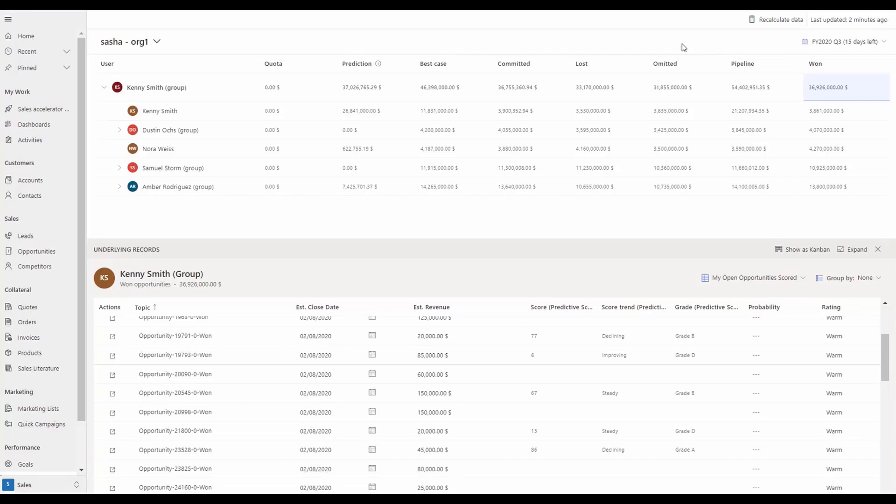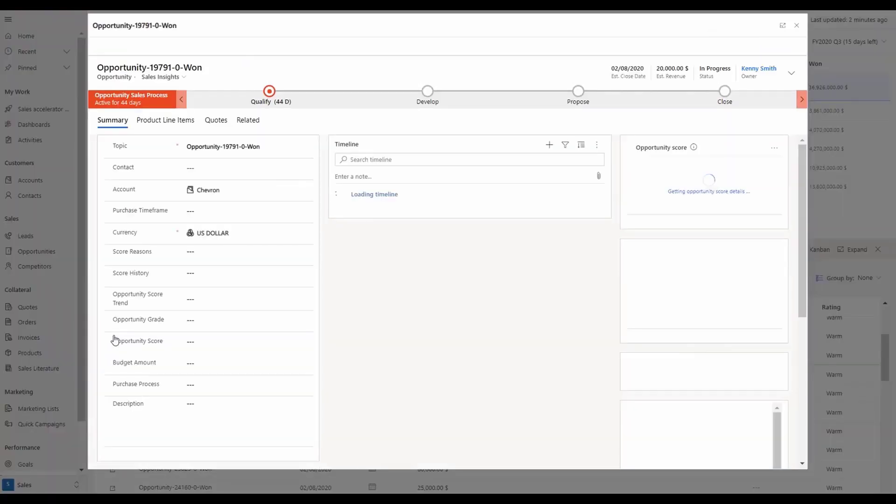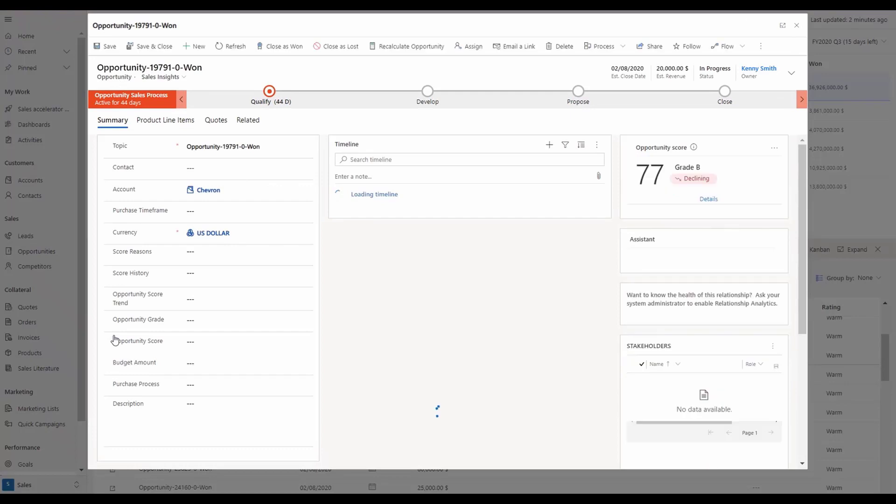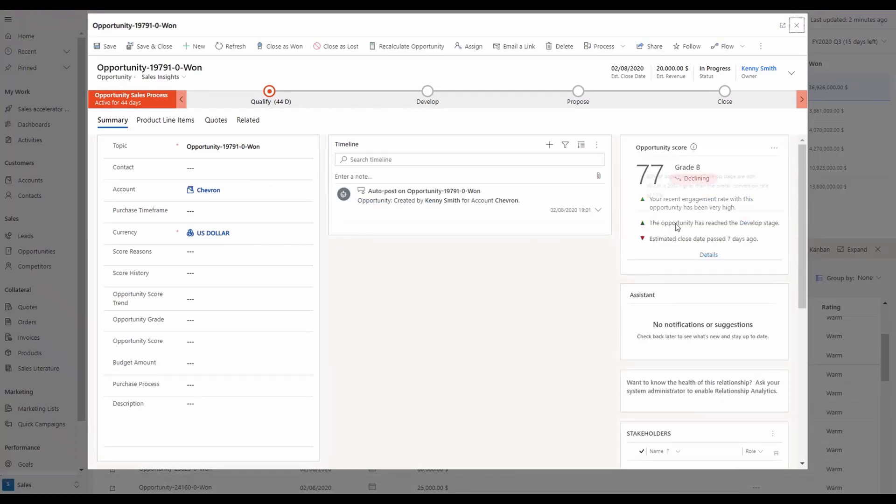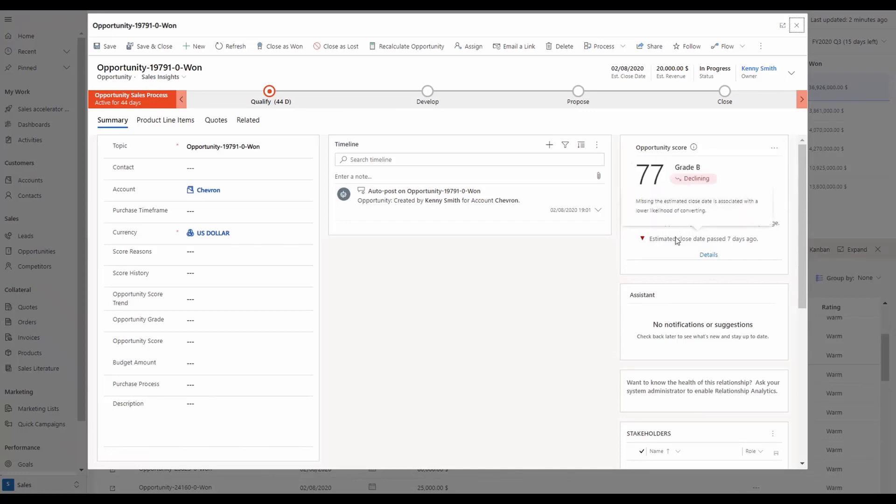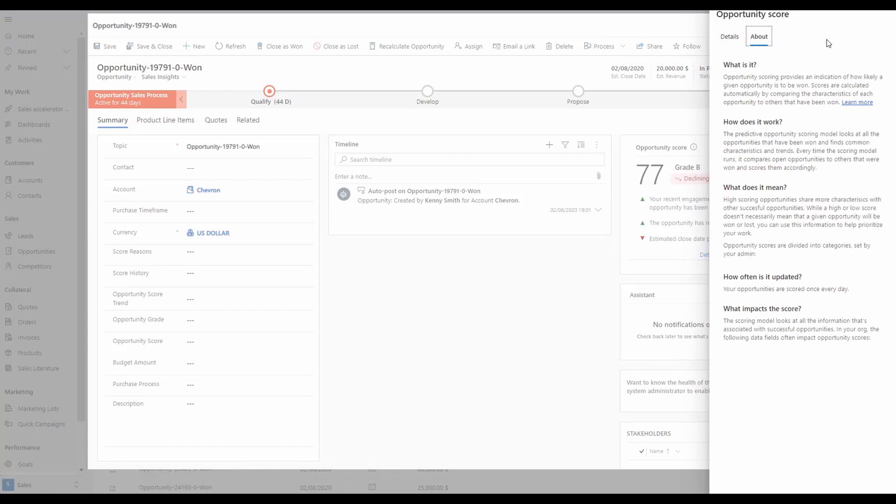In this example, a user is looking at their deals and clicks to go directly into the prediction score. The new experience now shows more detail on what the scores are about. Simply hover over each score to view insights. Click more details to get additional information regarding the factors that are driving the prediction, or view the About section for a deeper explanation on where the prediction is coming from.